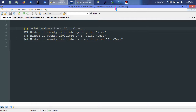FizzBuzz — the easiest and hardest, simplest problem ever. The goal of FizzBuzz is to print numbers 1 through 100, unless the number is divisible by 3. Then instead you'll print Fizz. If it's divisible by 5, instead you'll print Buzz. And of course if it's evenly divisible by both, you'll print FizzBuzz.